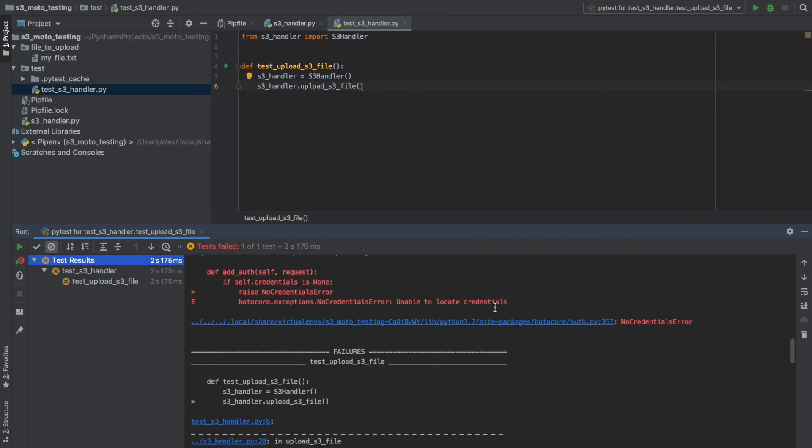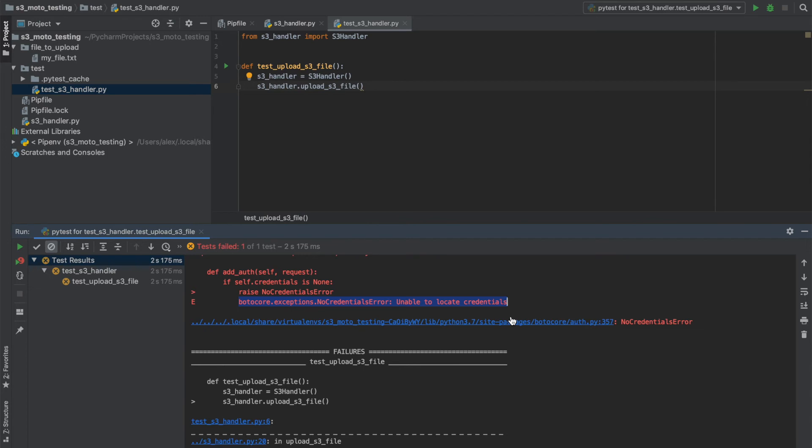So you'll notice that Boto3 is trying to locate credentials that don't exist. In reality, you would be running this in an environment where you would have an AWS configuration set up. But I don't actually want to upload a file.